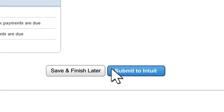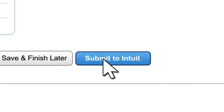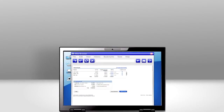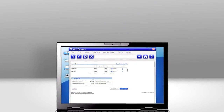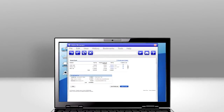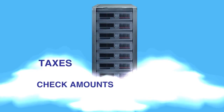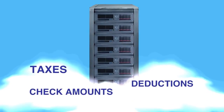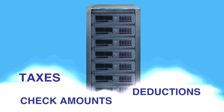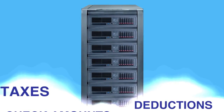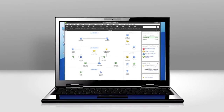How? When you click Submit to Intuit, all your payday info — check amounts, state and federal taxes, deductions — is sent to a server in the cloud. QuickBooks checks in that server at regular intervals, grabs new info, and downloads it to your company file.